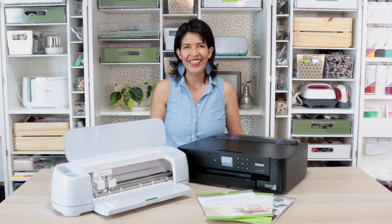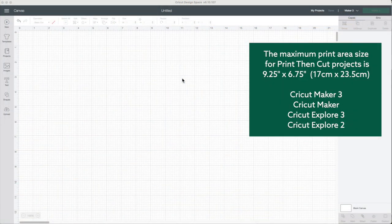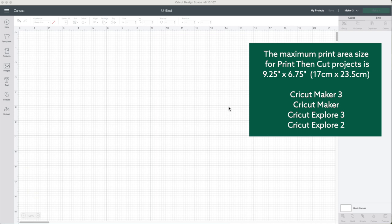Now, let's begin. It is essential to mention the maximum printing area when using a Cricut machine is 9.25 x 6.75 inches that is equivalent to 17 x 23.5 centimeters.